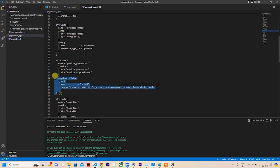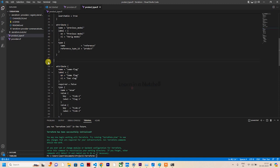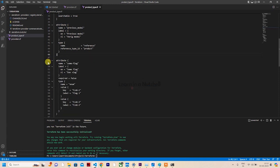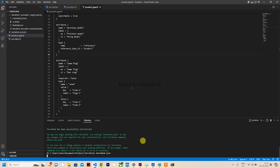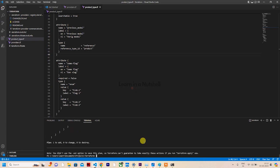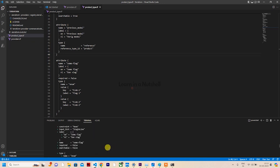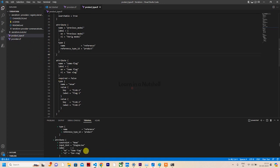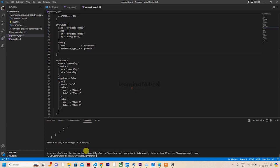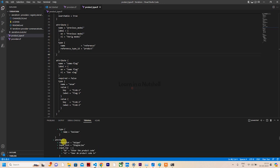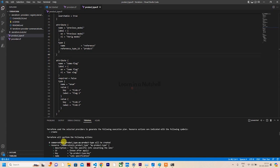Save it. Now what you have to do is type terraform plan in the terminal. It will show what things have to be changed in the CommerceTools project which has been provided in this provider.tf. There's only one change: plan one to add, zero to change, zero to destroy. These are the info they'll give. It is not yet applied.